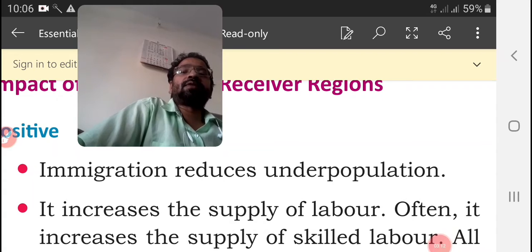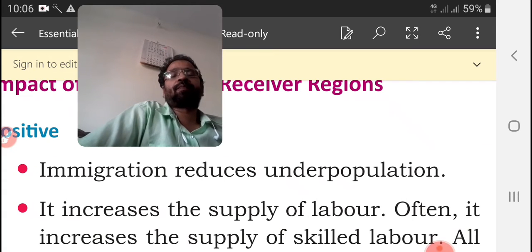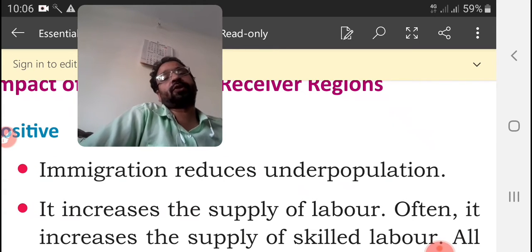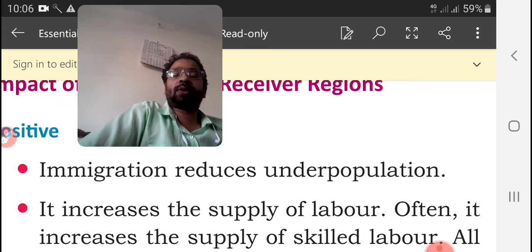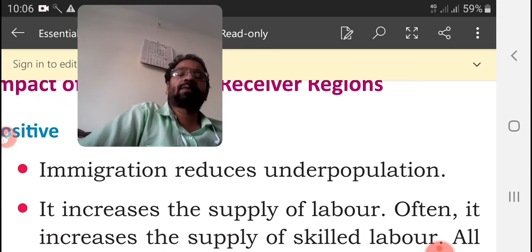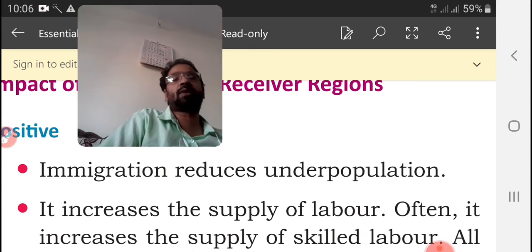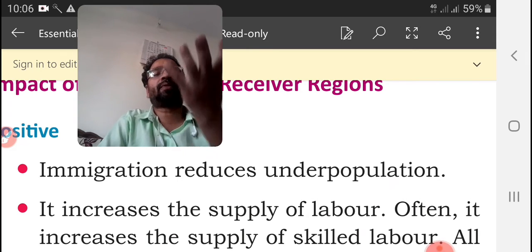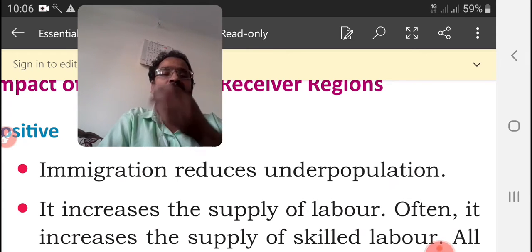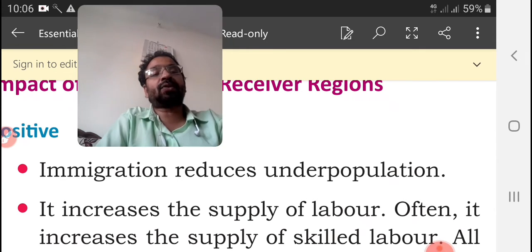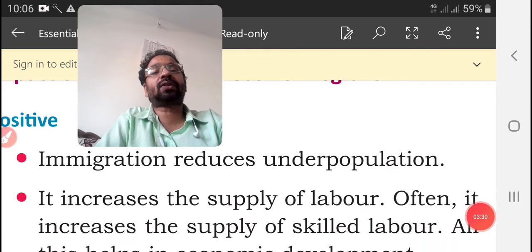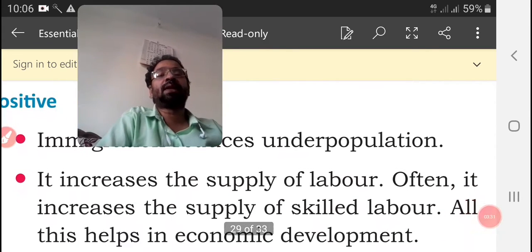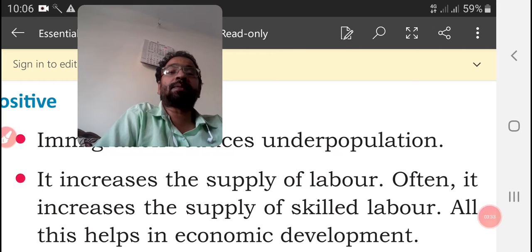First point — positive effect: immigration reduces under-population. When people come to a particular country, the population number will increase. Second point: it increases the supply of labor.